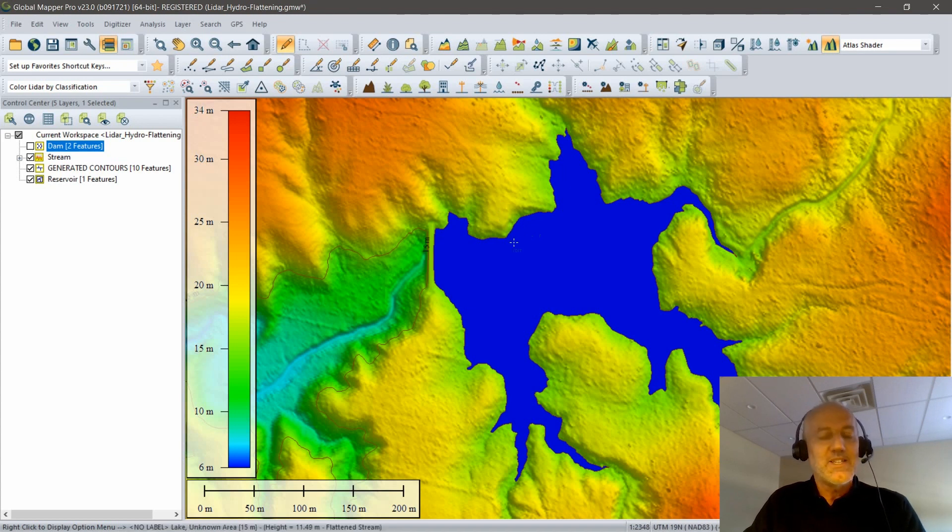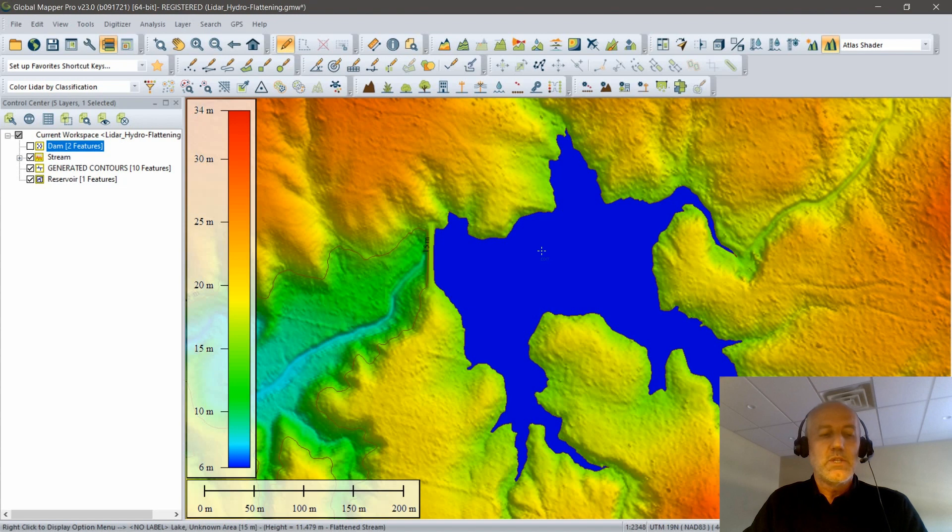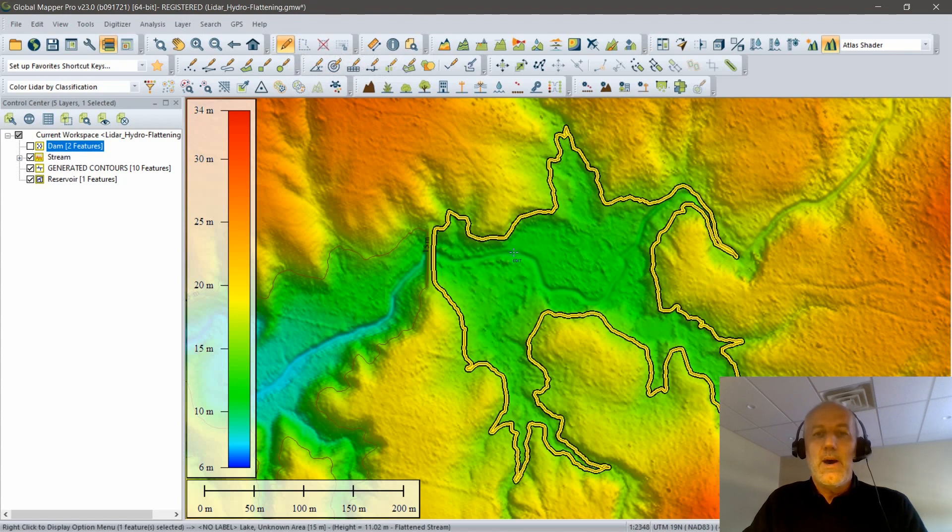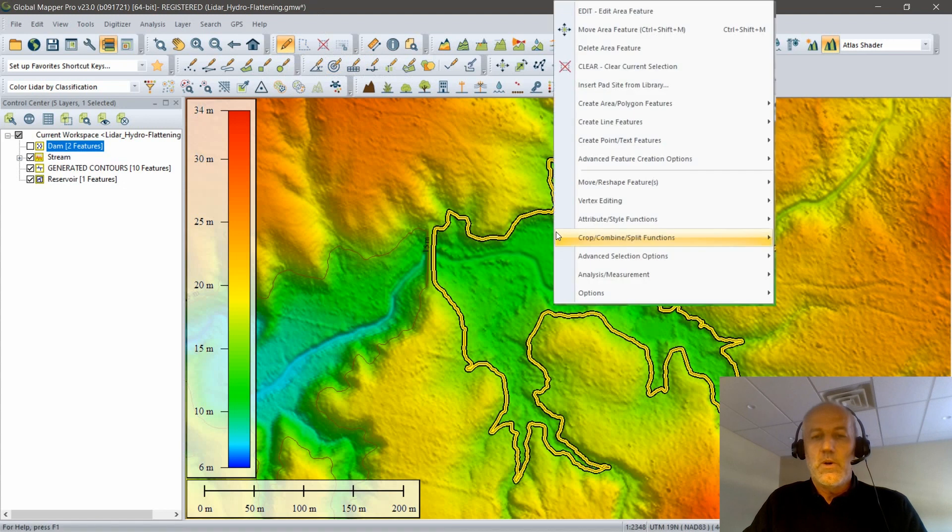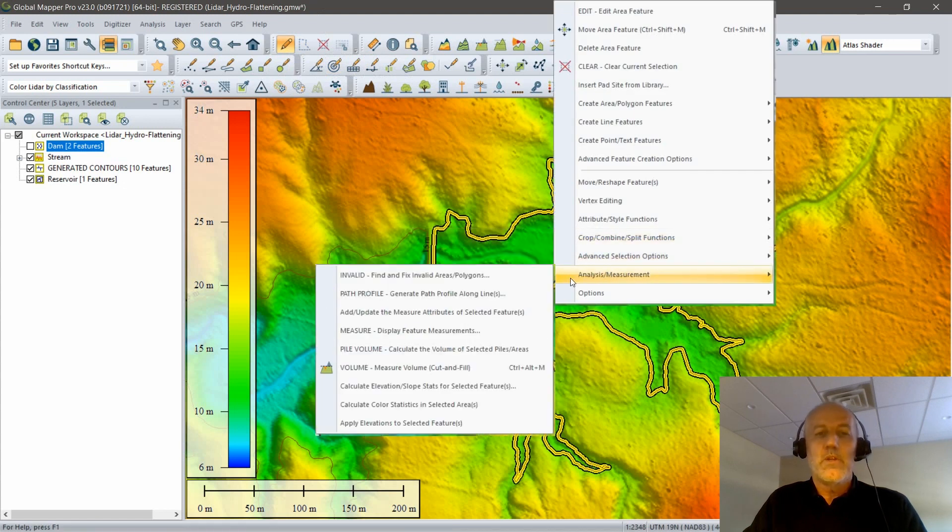Final step and ultimate objective of this workflow is to determine how much water will actually be there. This is a very simple procedure. We use the digitizer to select the polygon, right click, go to analysis measurement, and we have an option here for calculating the volume of a pile.